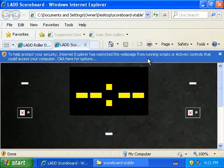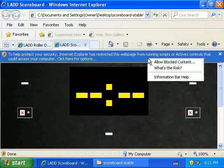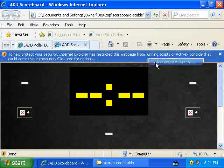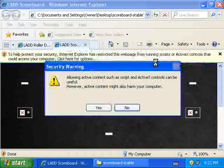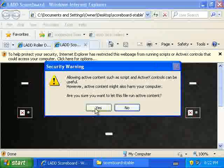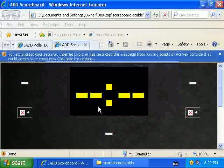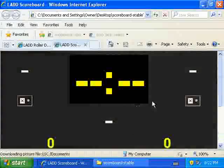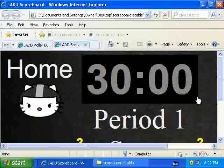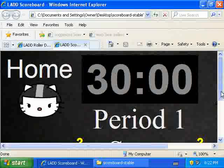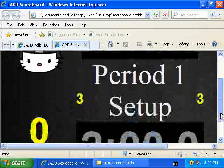And Internet Explorer wants me to allow it to run the script. Yes, I'm sure. There we go. It's all ready to go.